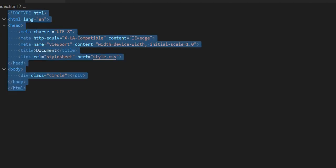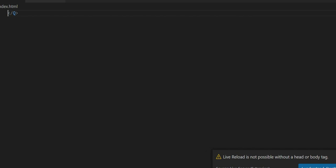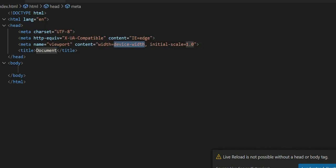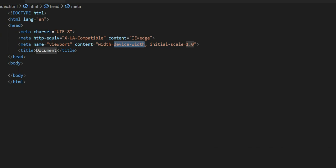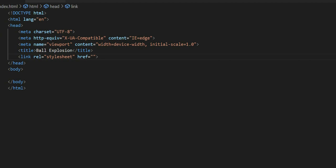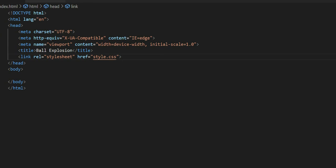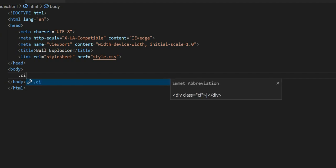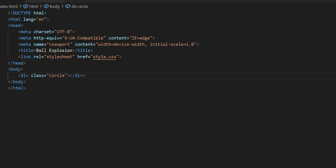My HTML is already created here. I will remove it, save it, then use Ctrl A and save it again. Now I have a boilerplate and I will give it the name 'Ball Explosion'. I will add a link to the CSS stylesheet file. Then in the body I will add a div called `.circle`.